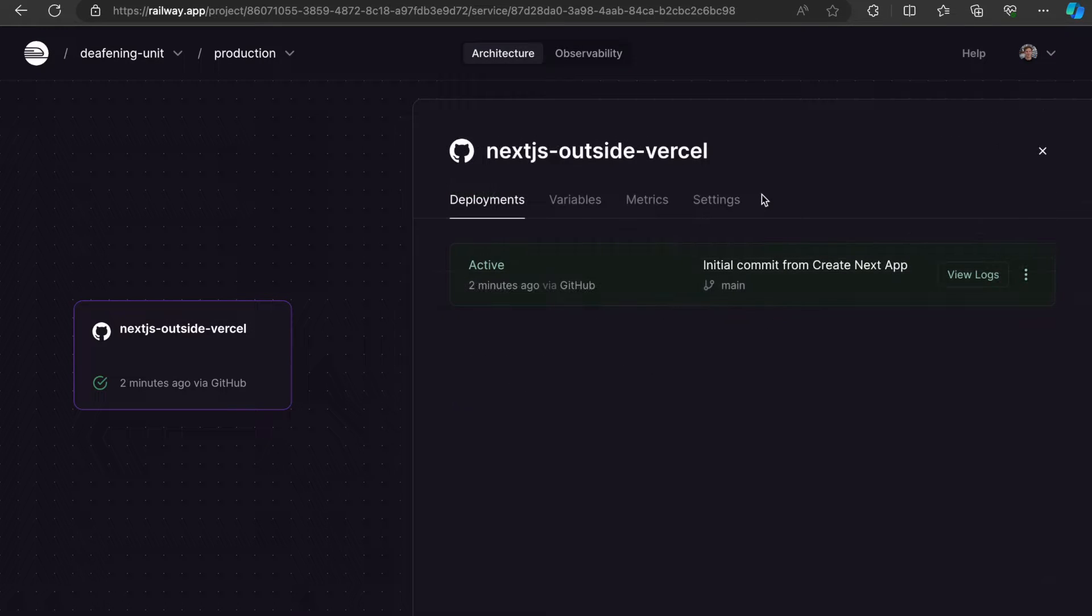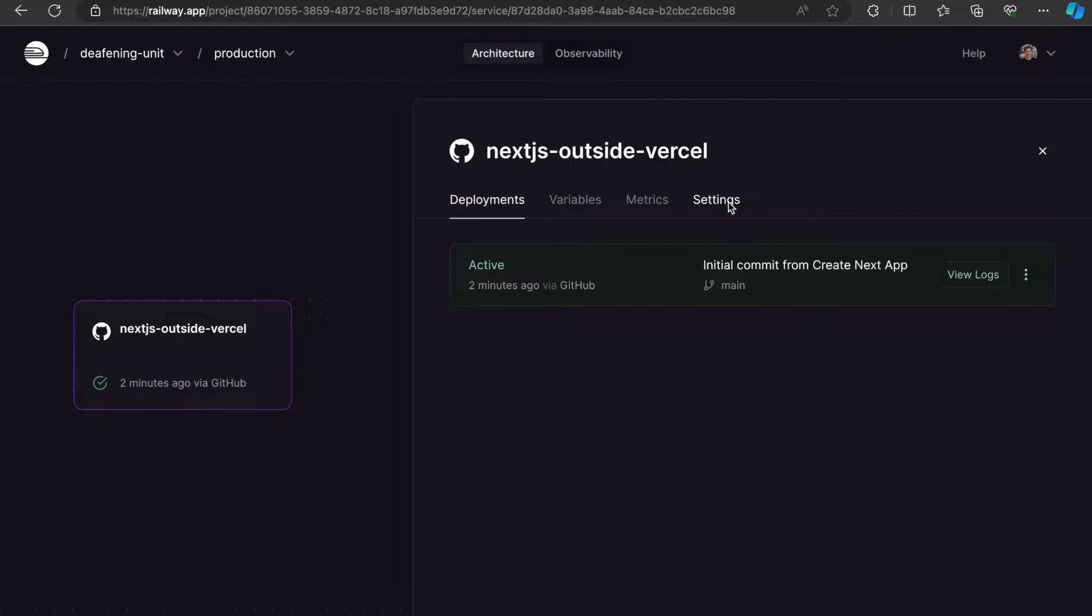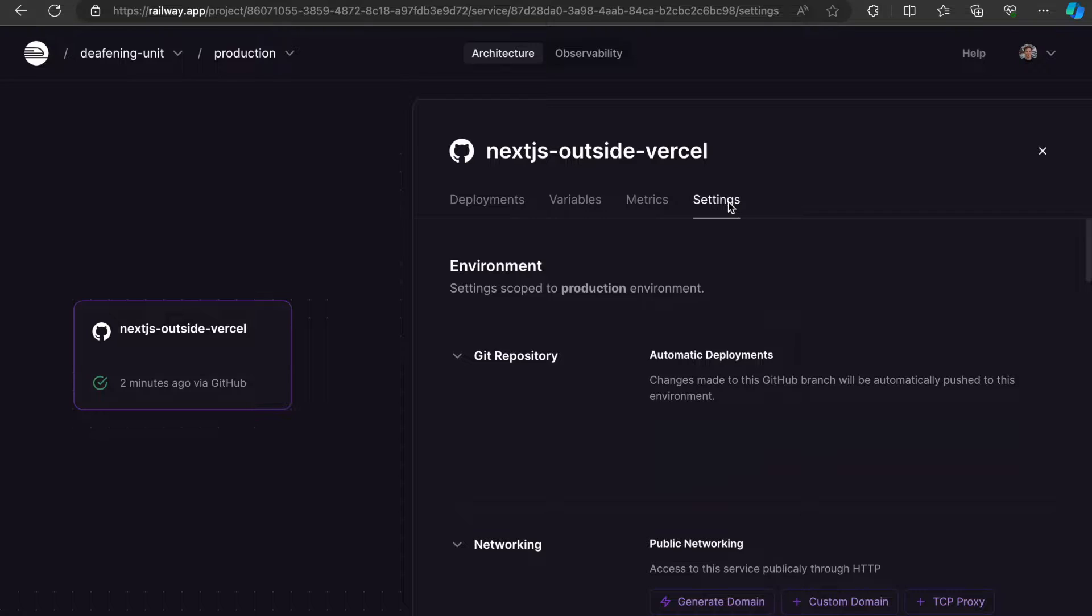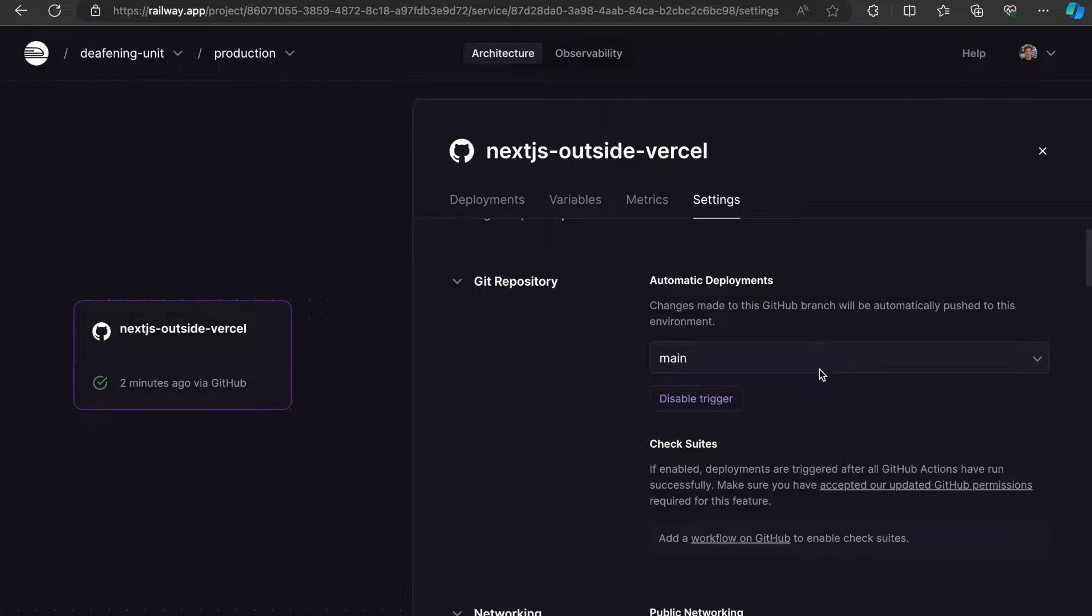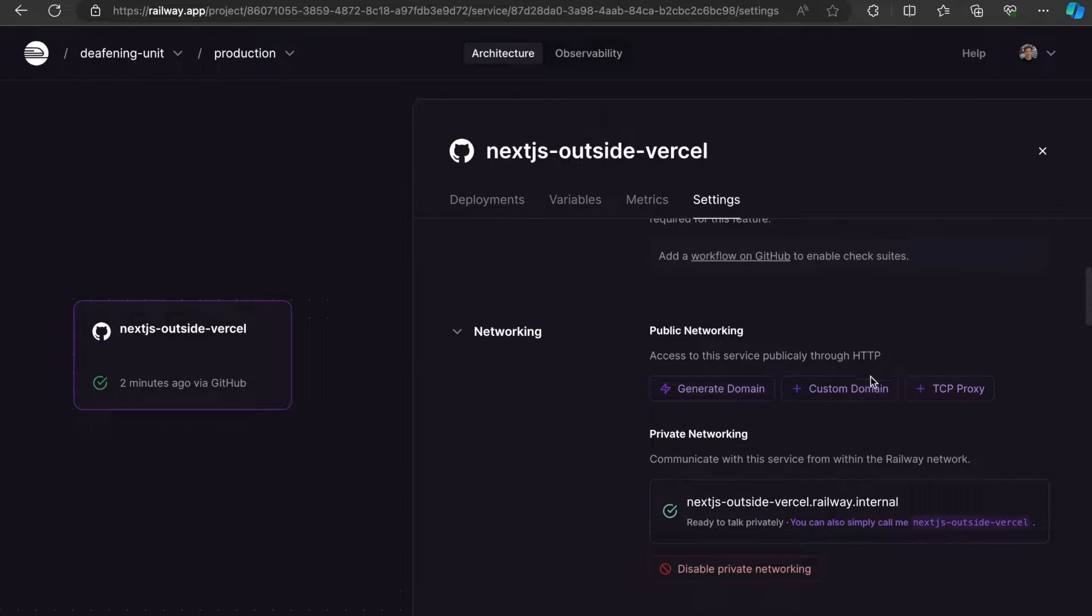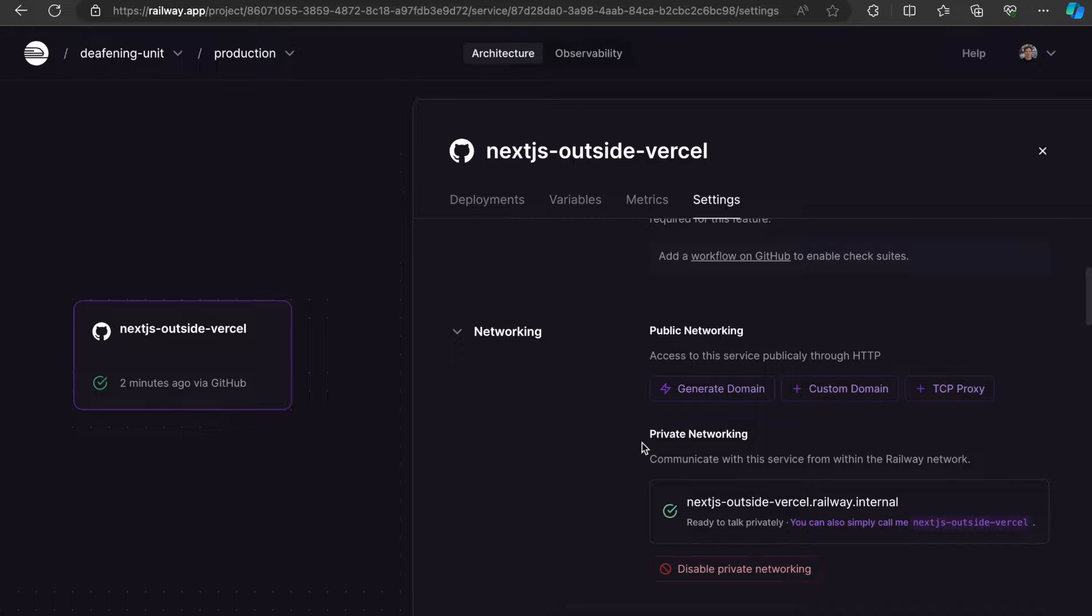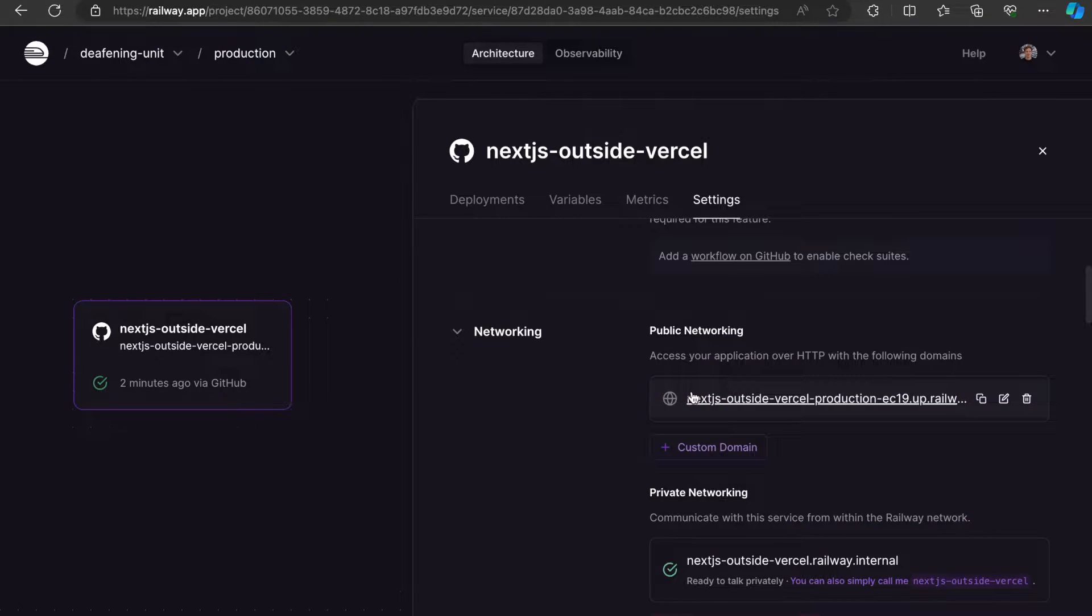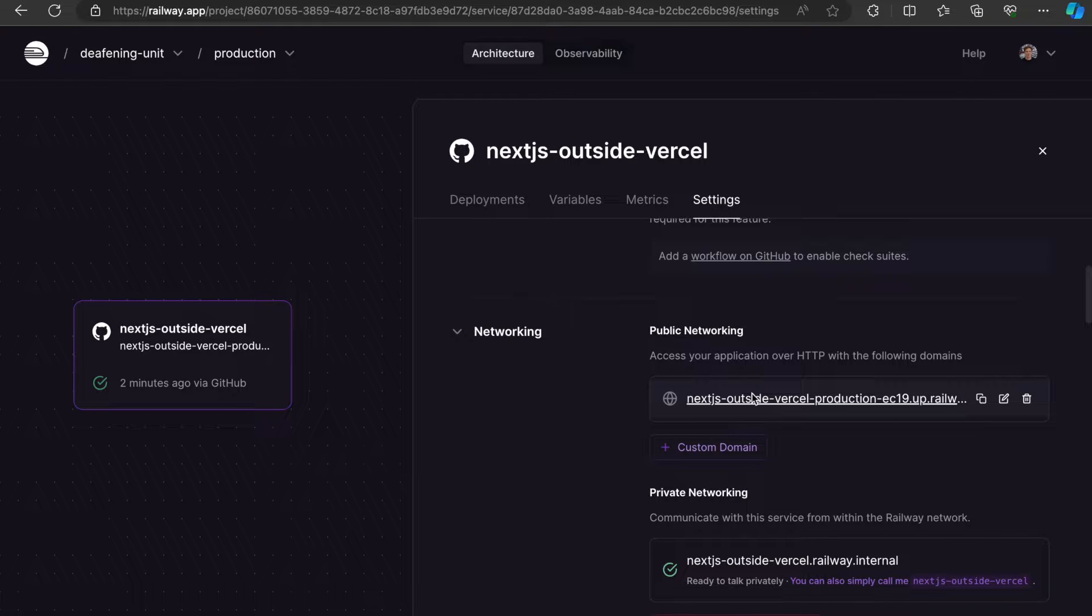There's one last thing we need to do. We need to go to the settings and actually make the deployment public, because by default it's only for internal networking. We want to click generate domain, and a new domain has been assigned to our deployment.